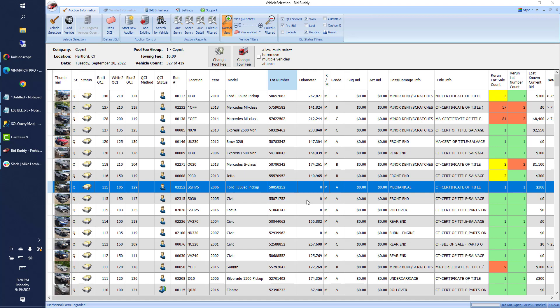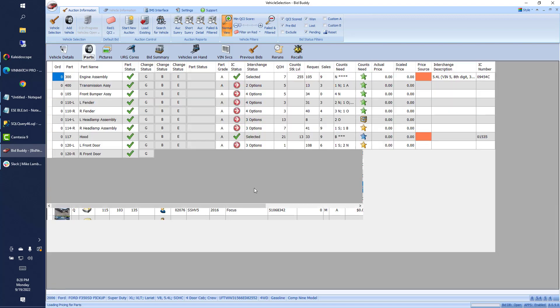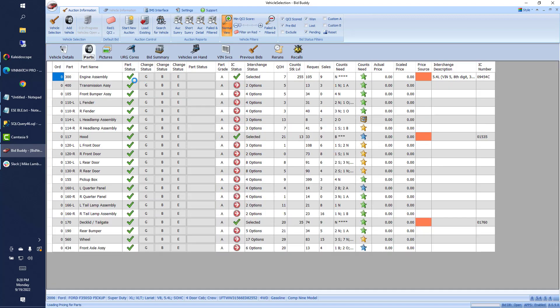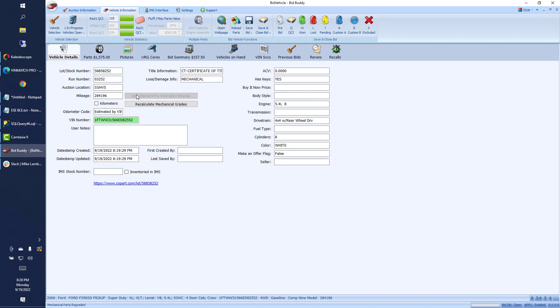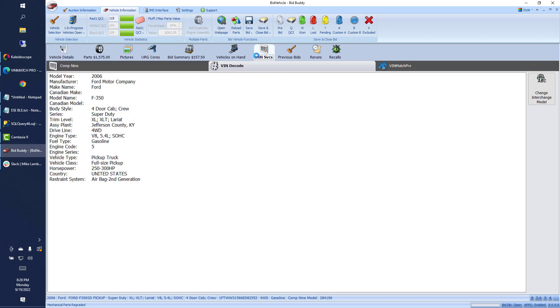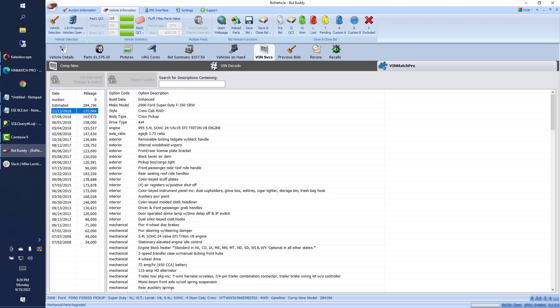So we're going to go ahead and show you what that looks like right now. We'll open up this Ford F-350, and we noticed that it had zero mileage on the truck. So we're going to hit Get VINmatch Pro Estimated Mileage, and right away it came back and we got an estimate of 284,000 miles. If I go to our VIN Services tab in VINmatch Pro, we can see that the auctions of this vehicle had zero miles, VINmatch Pro estimated at 284,000, and the last known recorded from some DMV database was 173,000 miles.